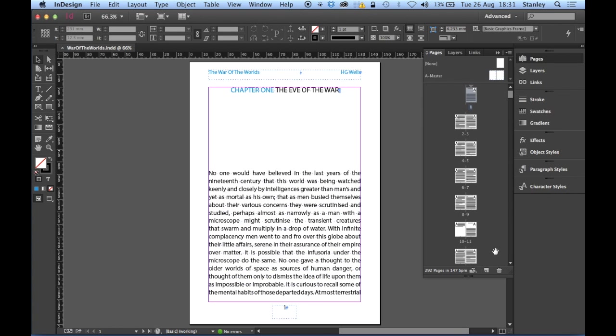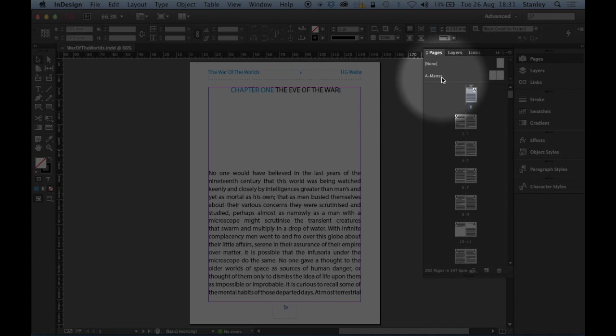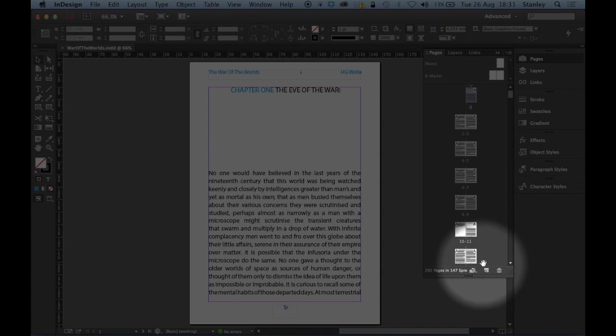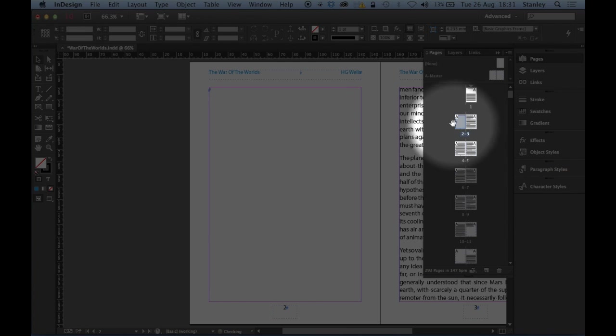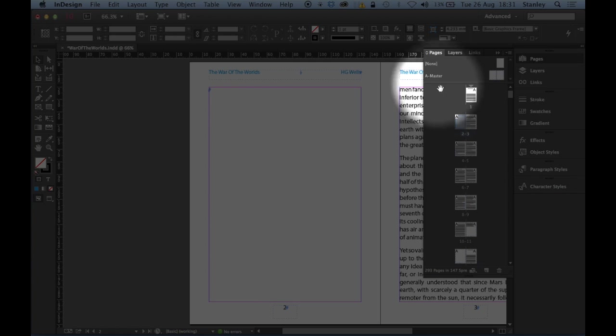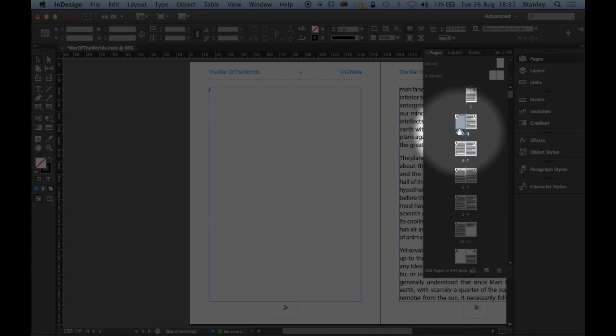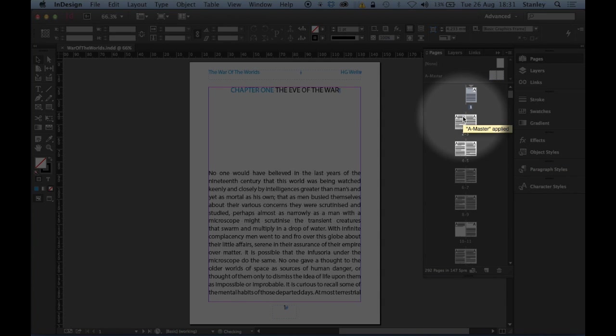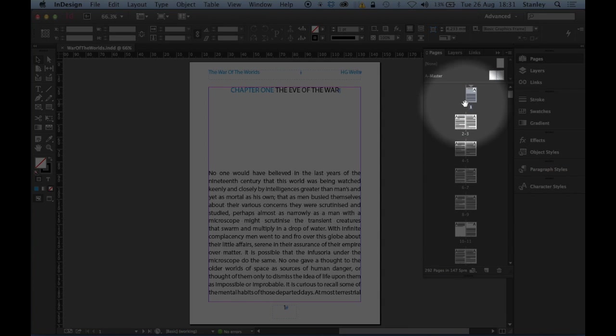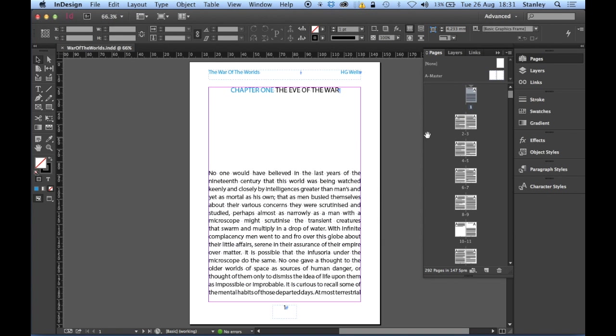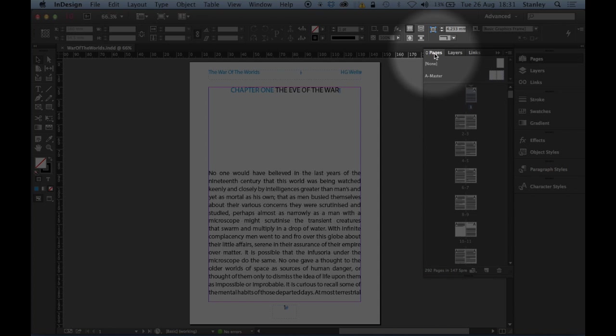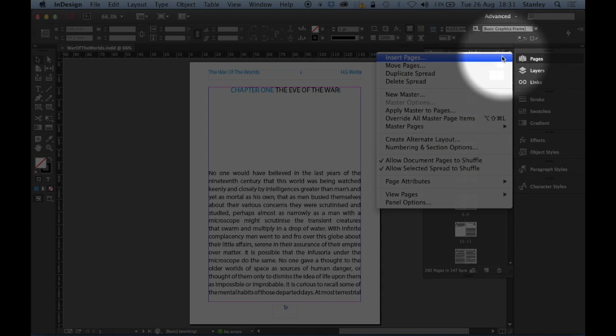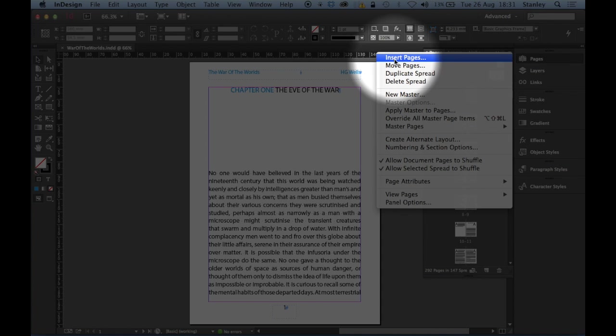Now if I just click at the bottom of my pages panel down here, this little button here that says create a new page, one click you can see what's going to happen, it's going to put a page into my document but it's going to put it after page one which is not what I want so I'm going to just do a quick command Z, control Z on the PC to undo. Instead what I'm going to do is click on the pages panel menu and select insert pages.